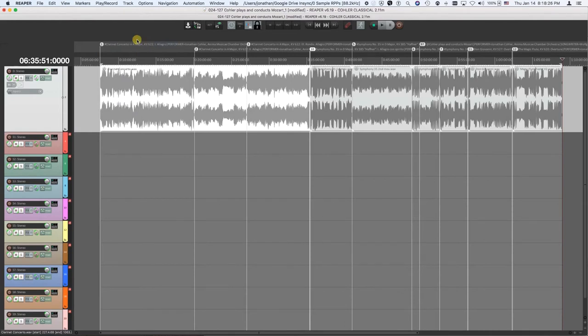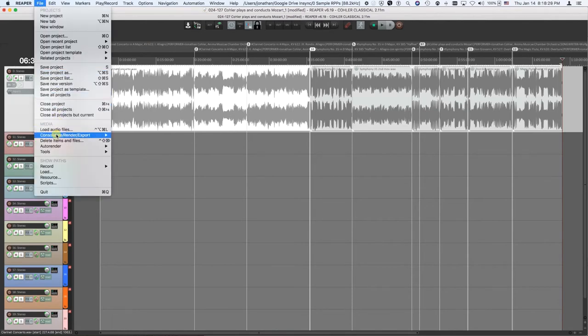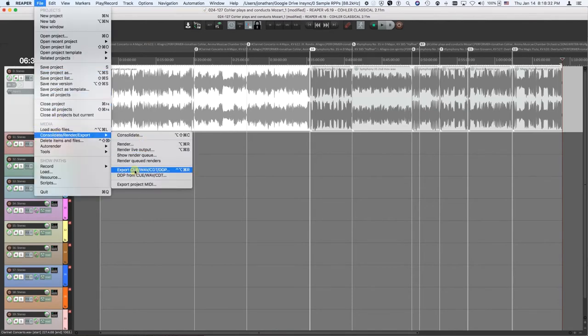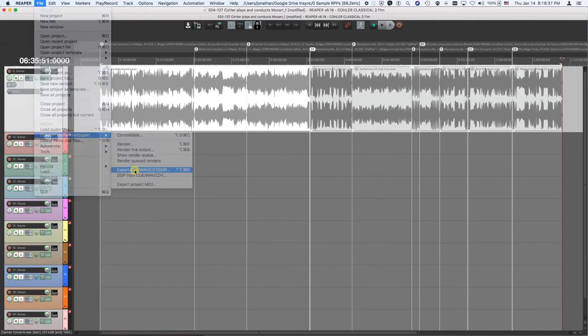And then you simply do the command file, consolidate, render, export, export QWAVE, CDT, DDP. It's one single command. Now we click that command.